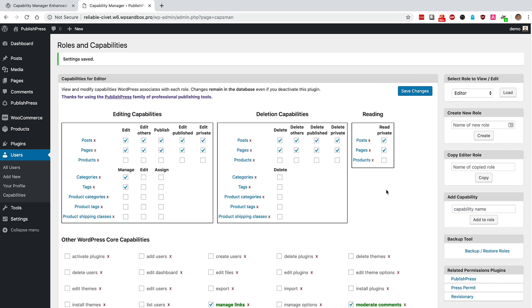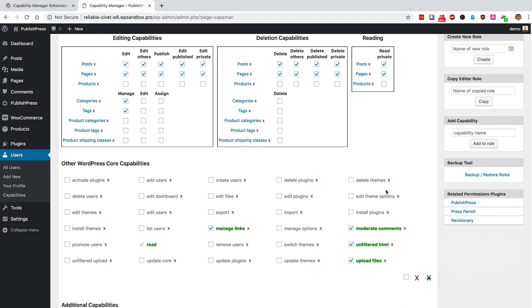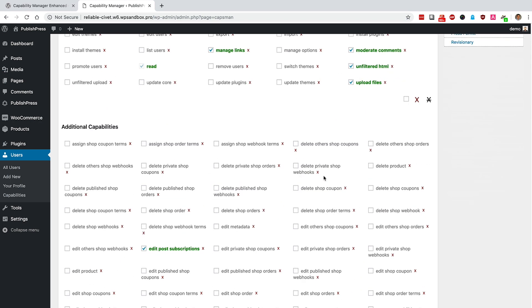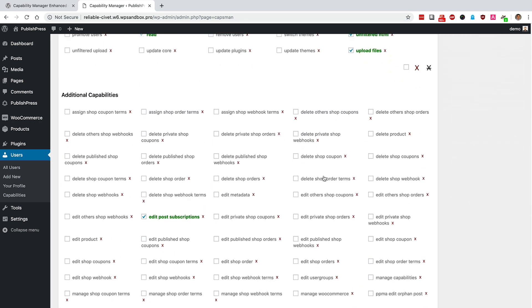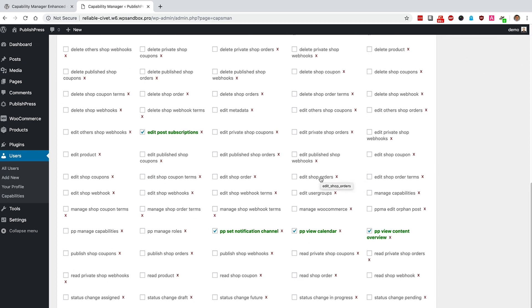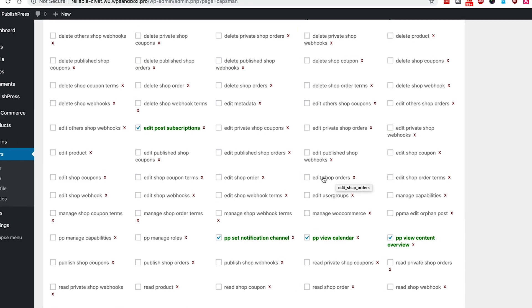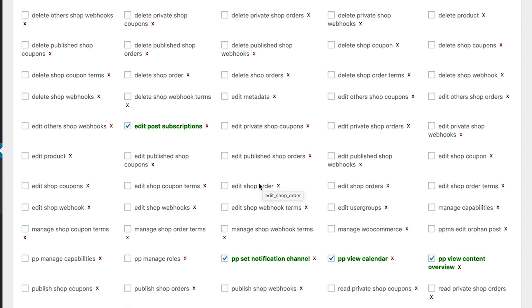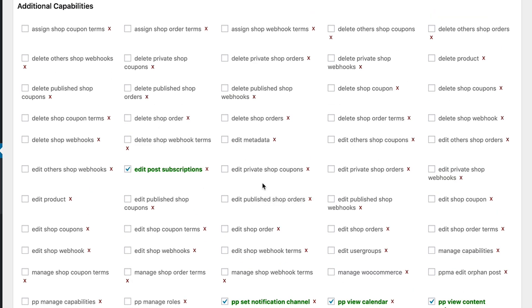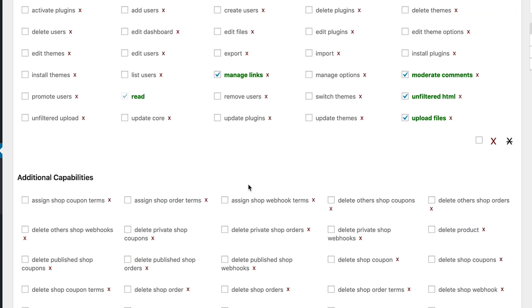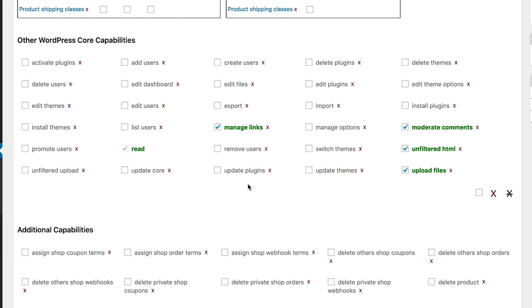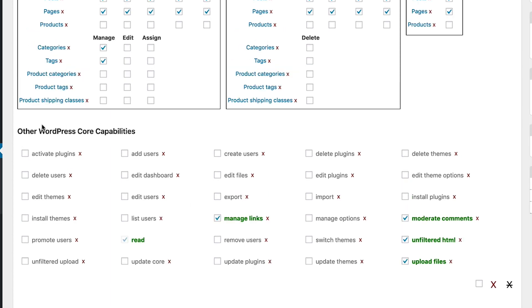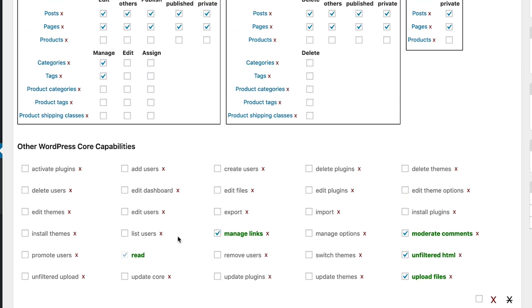So the Capability Manager Enhanced Plugin gives you quick and easy access to just about any permission on your WordPress site. And if you install extra plugins, then you'll get access to control those permissions as well. If you take a look over this list of permissions, you're going to see a lot of WooCommerce permissions in here as well. And at the top, we have the WordPress core capabilities.